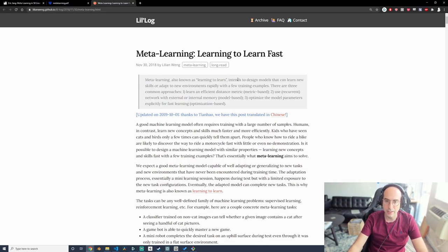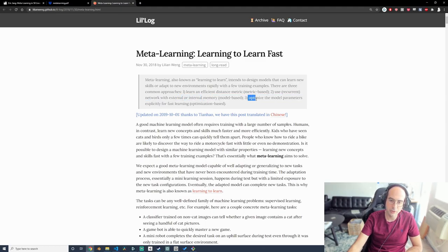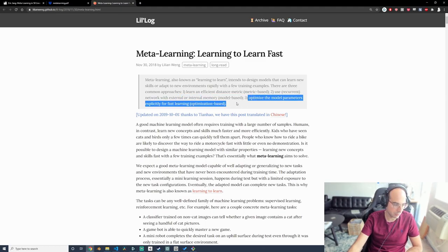Meta learning is known as learning to learn, and it intends to design models that can learn new skills or adapt to new environments rapidly with few training examples. There are three common approaches: learning an efficient distance metric, using a recurrent network with external and internal memory, or optimizing model parameters explicitly for fast learning. A good ML model requires training with a large number of samples — people who know how to ride a bike learn to ride a motorcycle really fast.